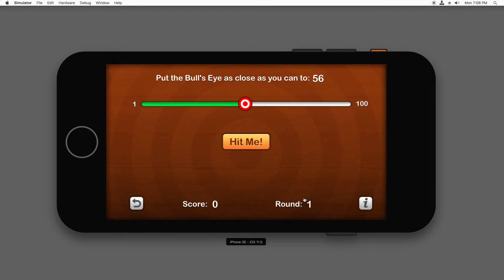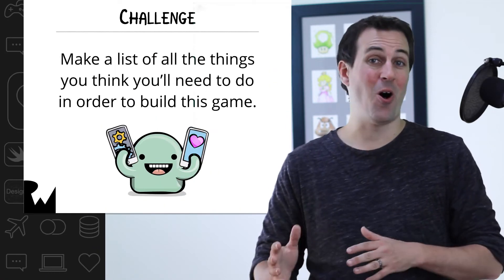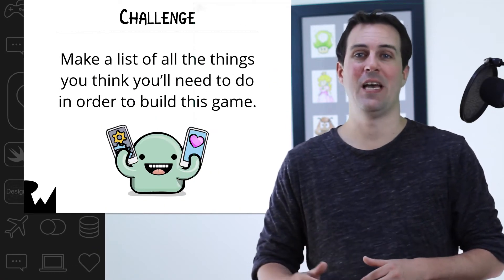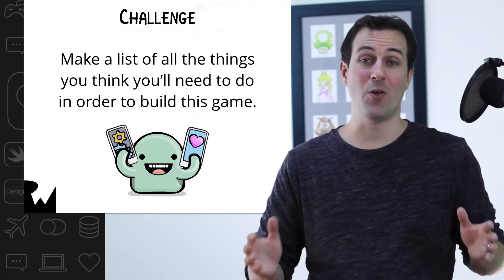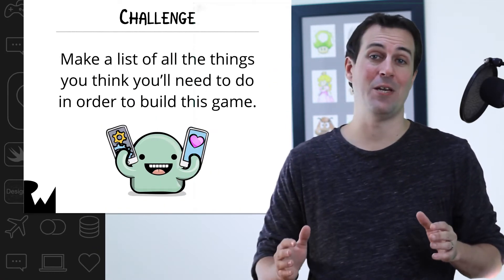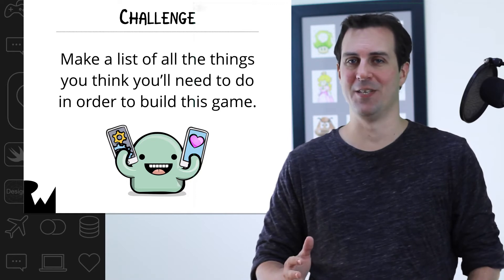Now this game probably won't make you an instant millionaire on the App Store, but hey, even future millionaires have to start somewhere. Now that you've seen what the game should look like and what the gameplay rules are, it's time for your challenge. Your challenge is to pause this video and make a list of all the things you think you need to do to build this game.